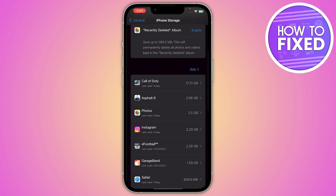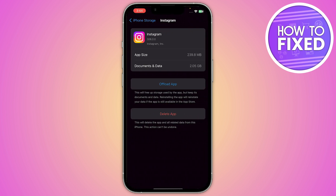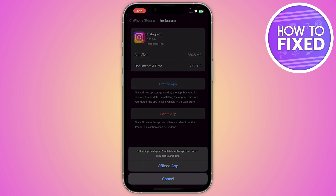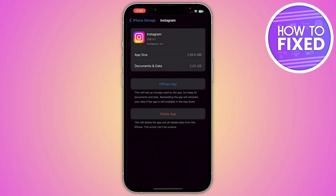After that, you just have to click on your Instagram application and click on Offload App. Offloading your Instagram will delete the app but keep all of its documents and data. On Android, instead of offloading, you have to clear the cache of your Instagram.